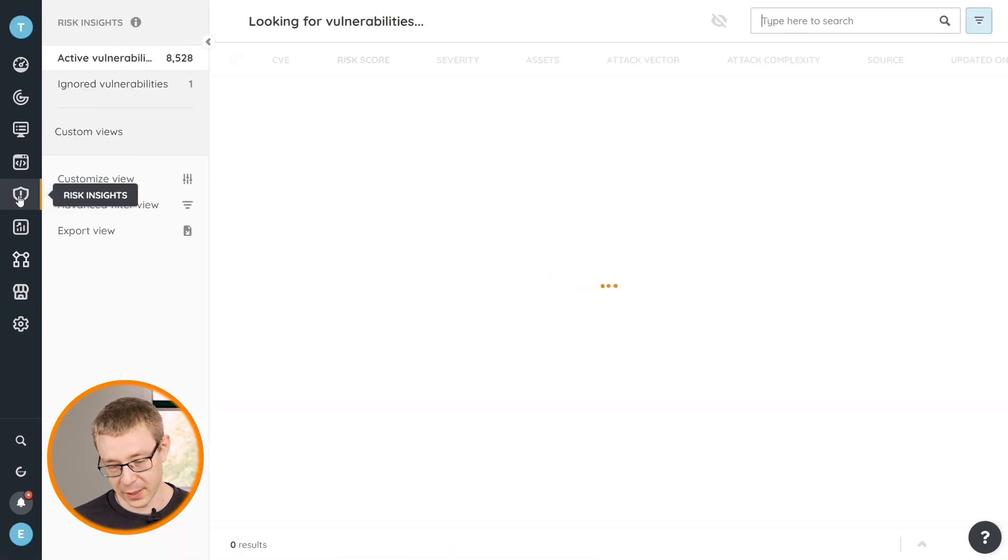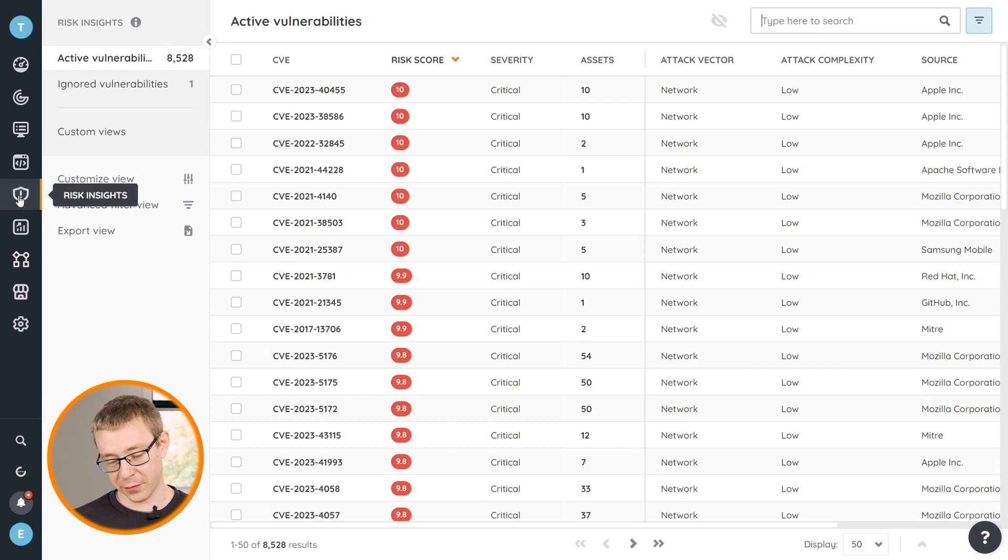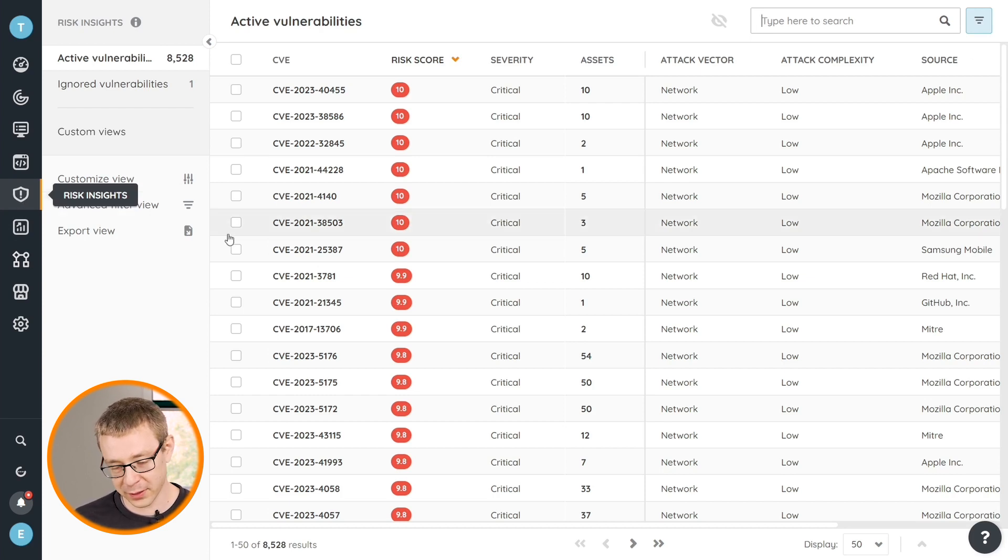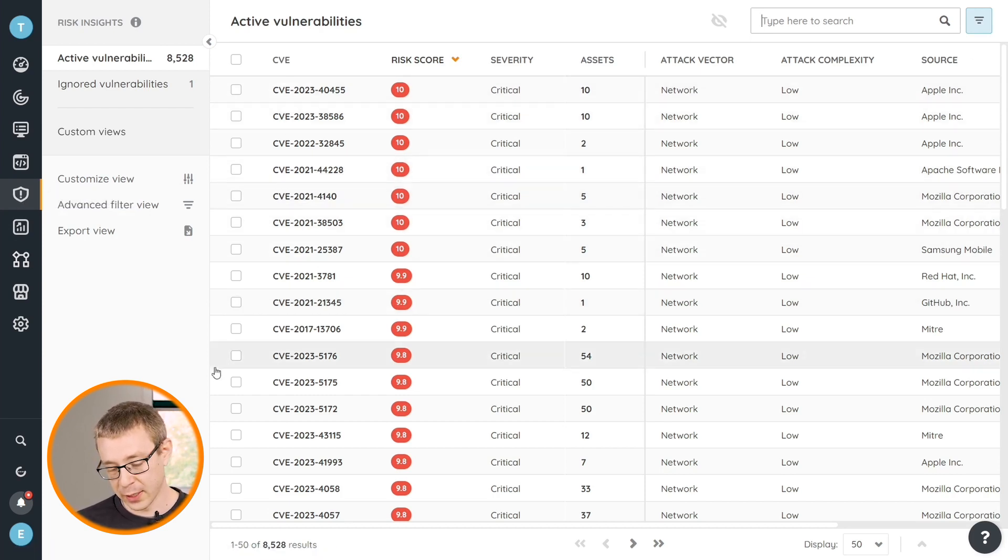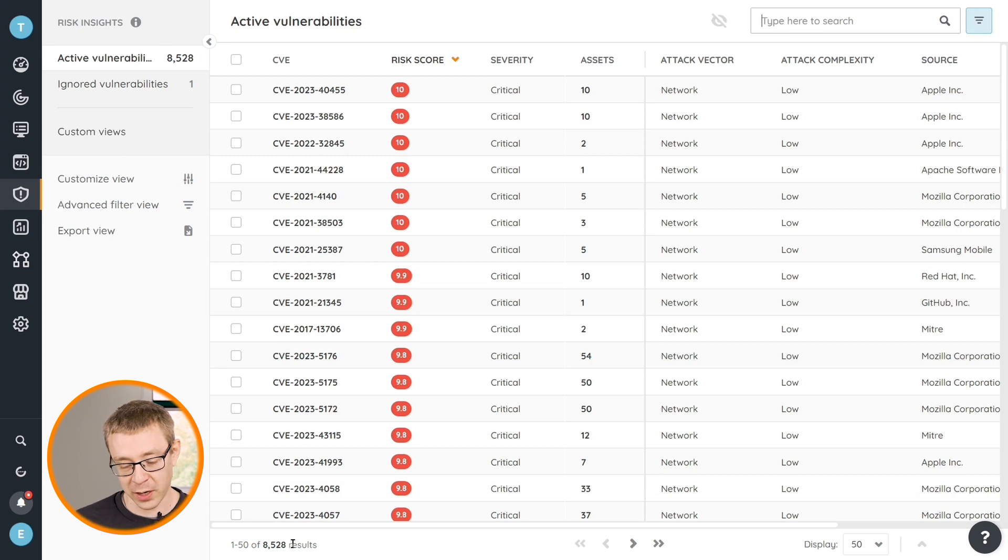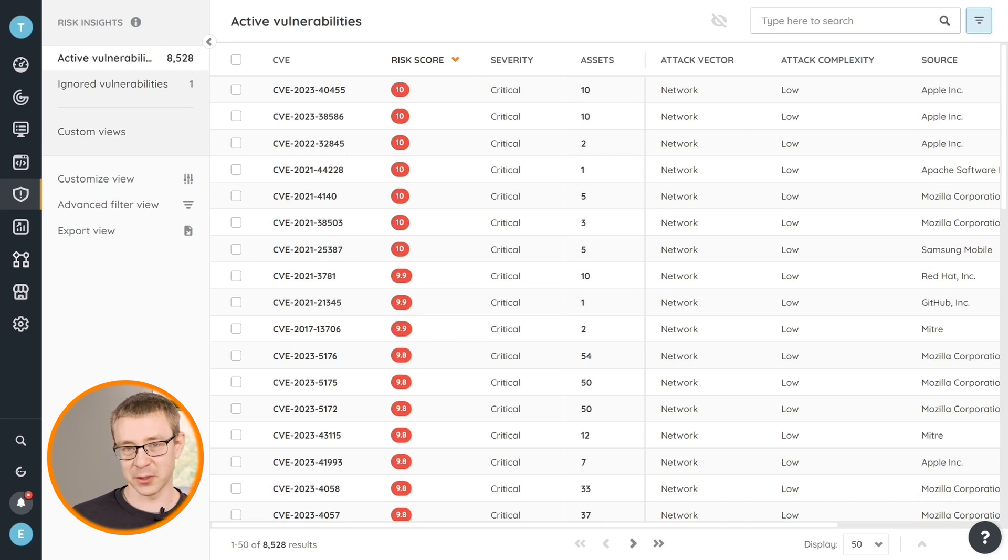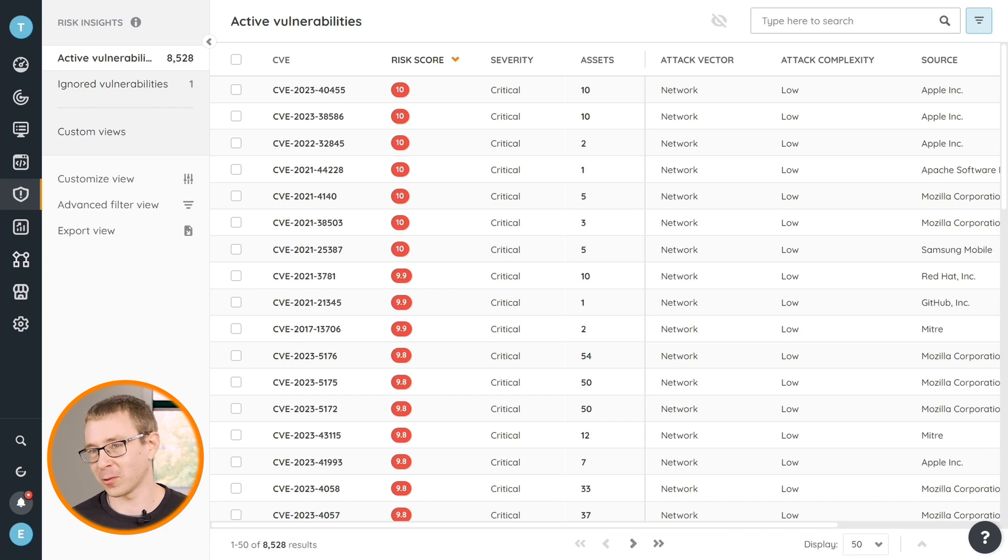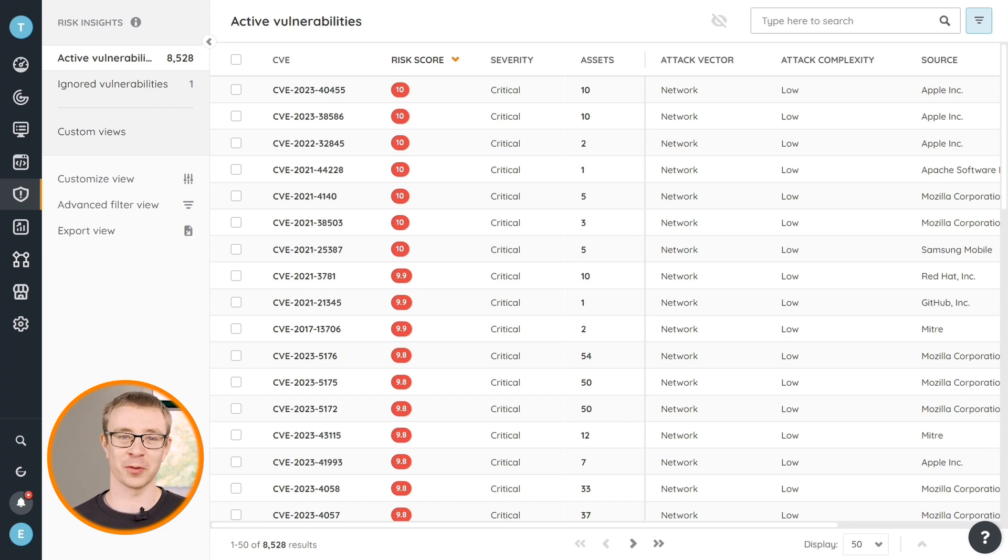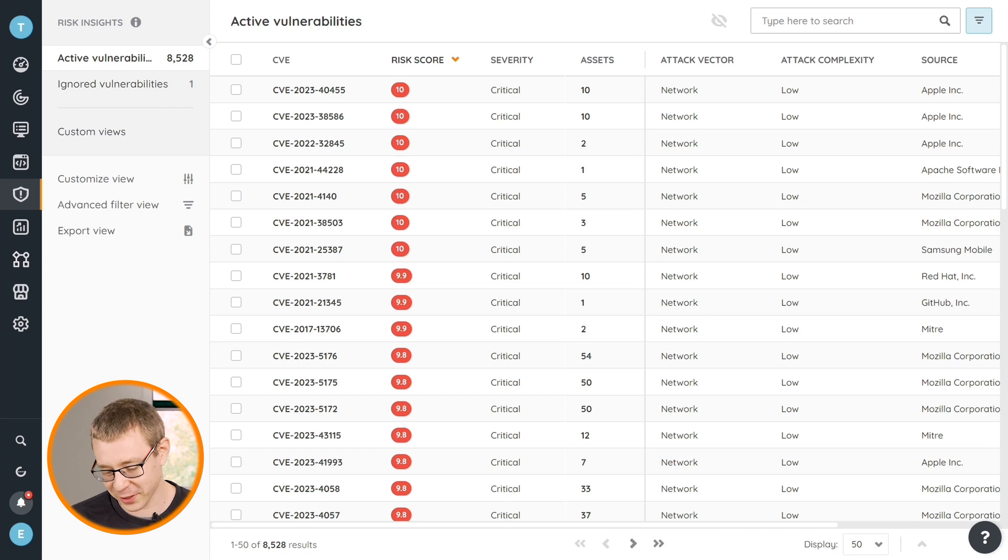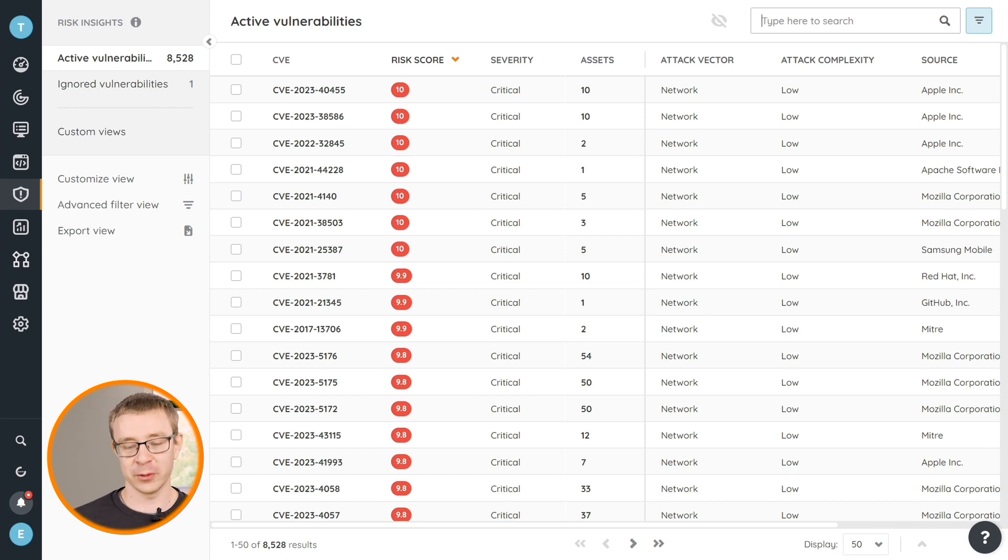That being said, if you have your big list of vulnerabilities that you want to go through, as you can see here in my demo environment I have about eight and a half thousand of them, way too many to really get started on anything or go through them one by one. It's way too much, but there are a few tools that you can use.